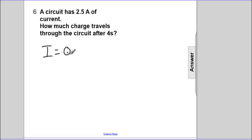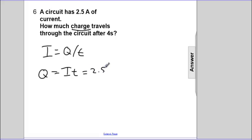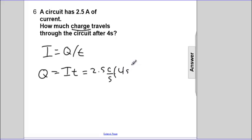Now, let's be consistent. I is Q over T. We're going to solve for how much charge. So Q is I times T. The current is 2.5 amps, but I'll write that as 2.5 coulombs per second — that's the definition of the amp — times 4 seconds.